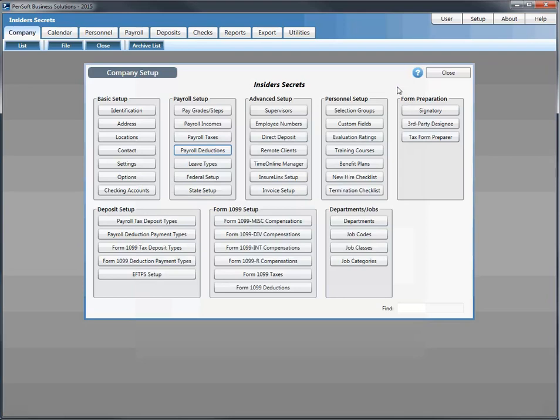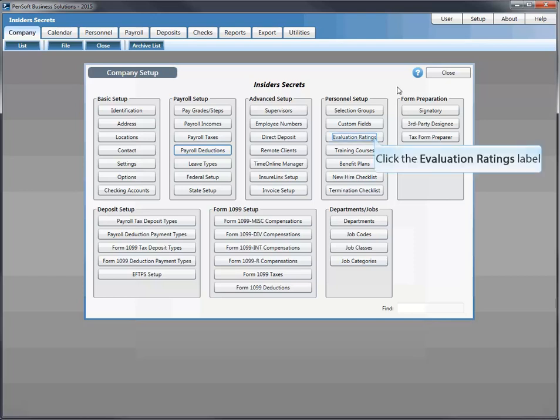Looking at the personnel setup — new feature availability is limited by your subscription, but many are in the Professional Edition and higher. Employee management features include evaluation ratings, benefit plans, new hire checklist, and termination checklist. These are very useful tools if you have the edition that supports these categories.